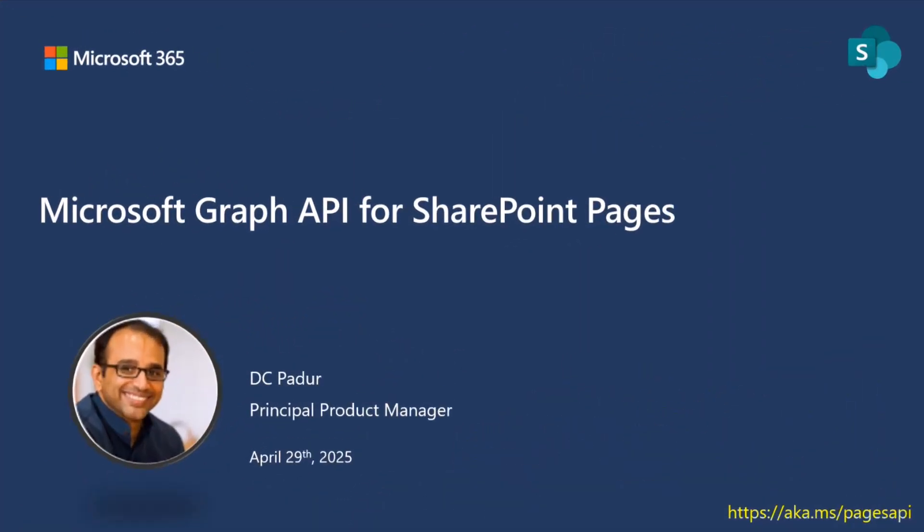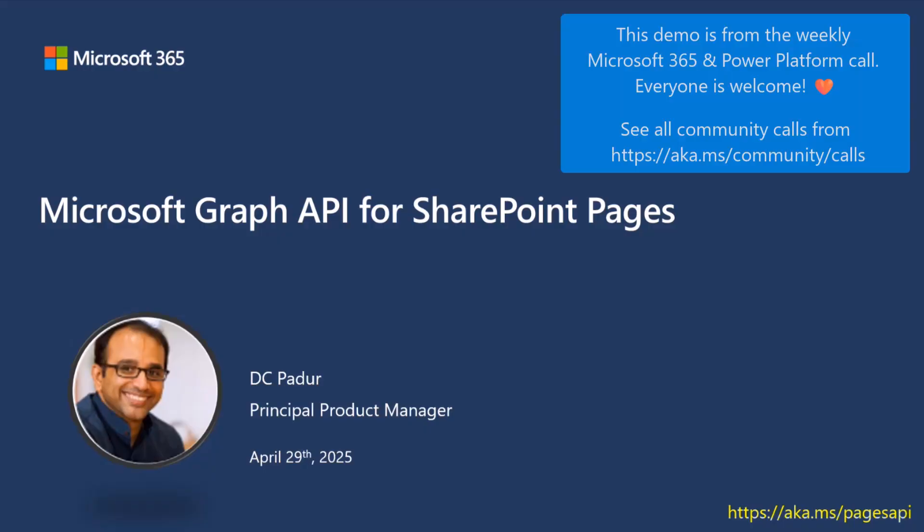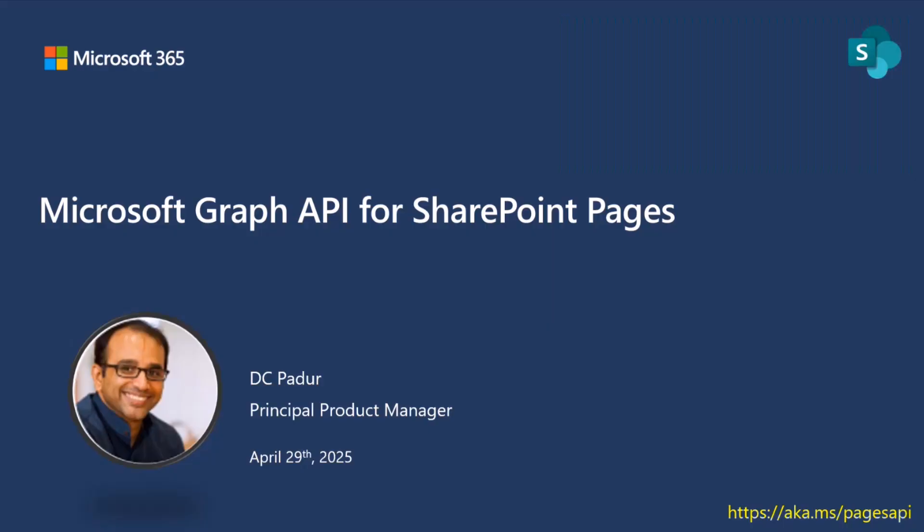Good morning, good afternoon, good evening, wherever you are dialing from. Really excited to have you all here and really glad to have this opportunity to present updates on the Microsoft Graph API for SharePoint pages.